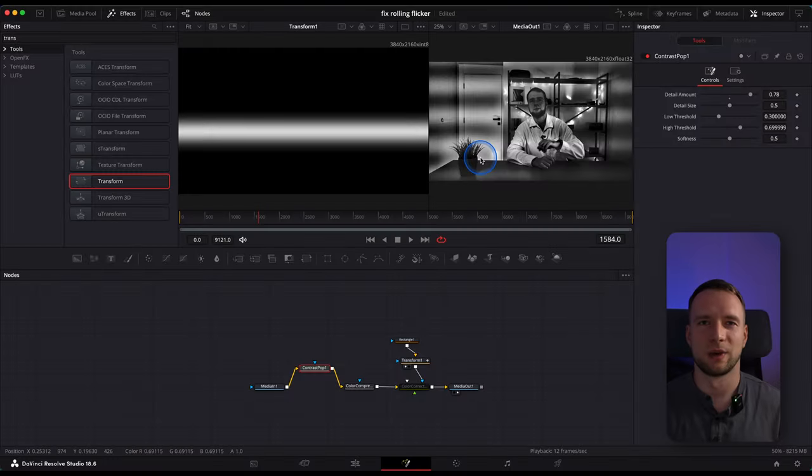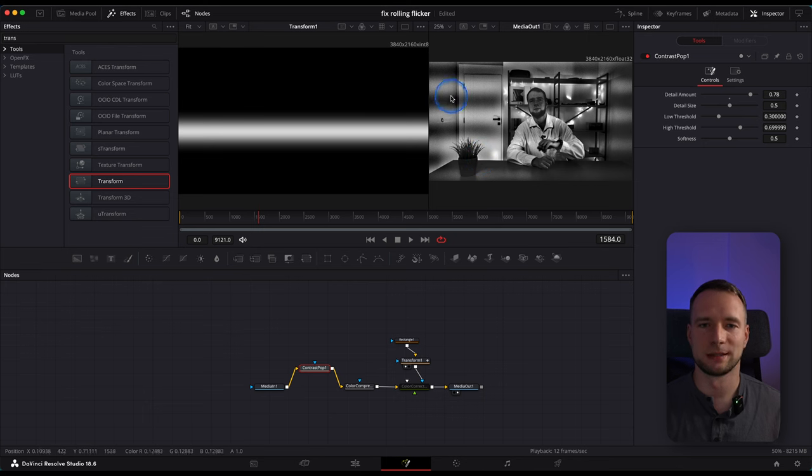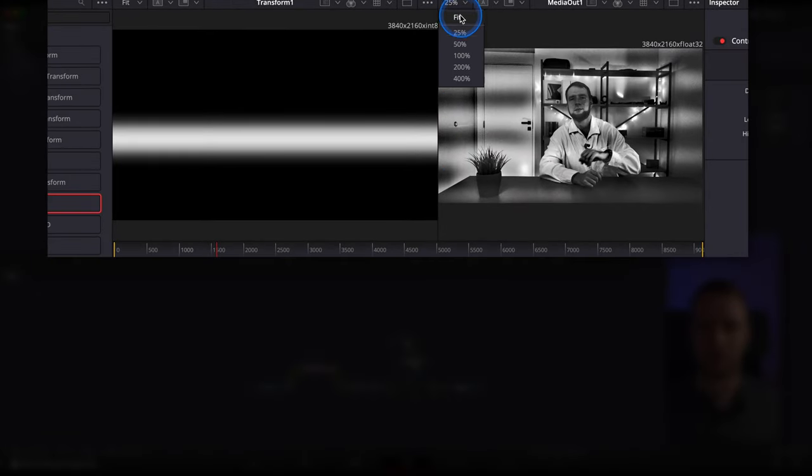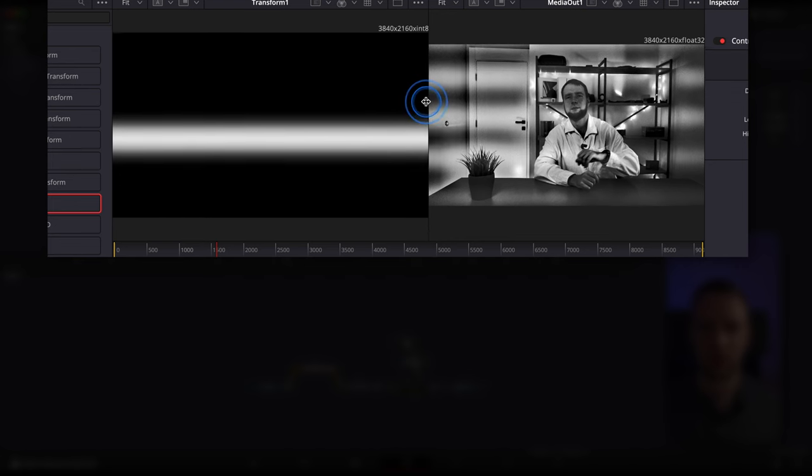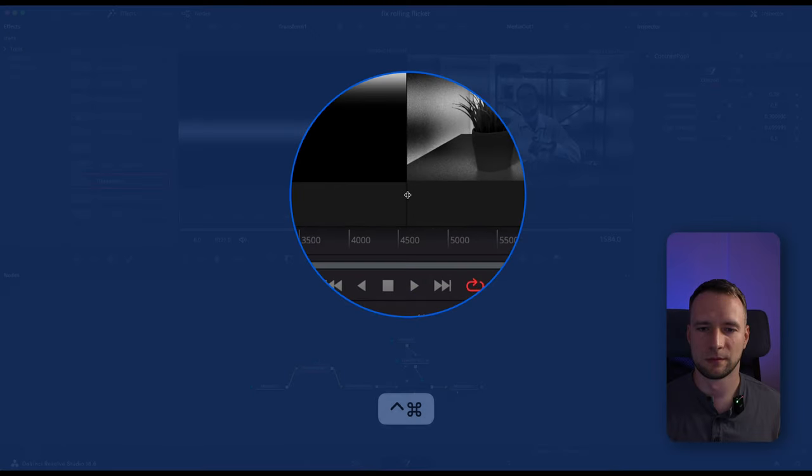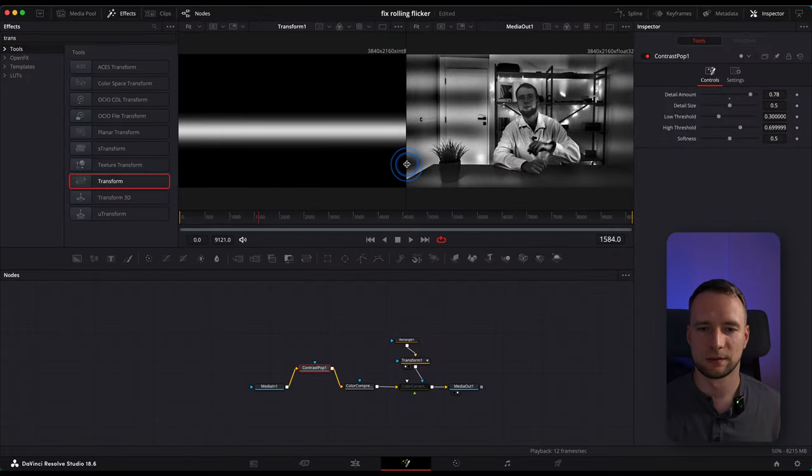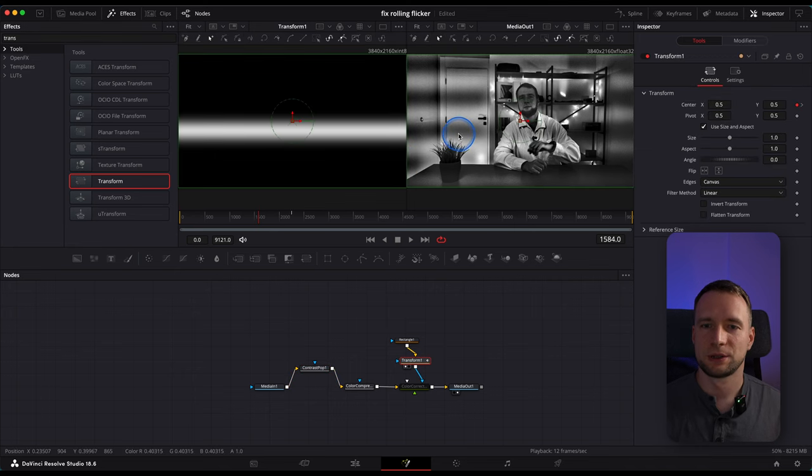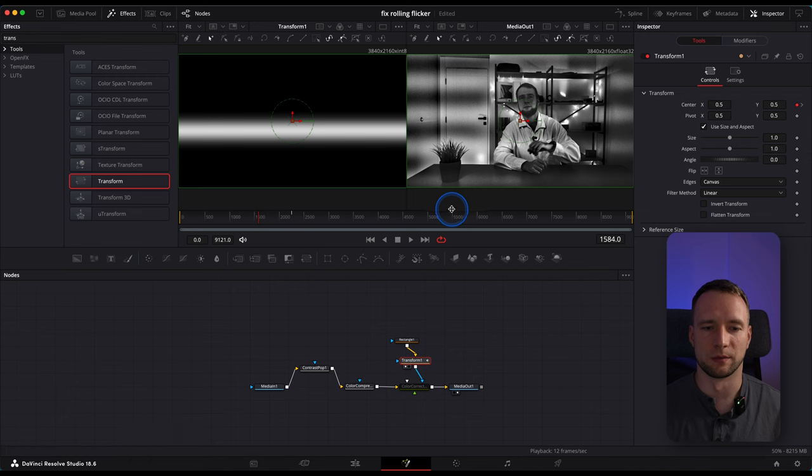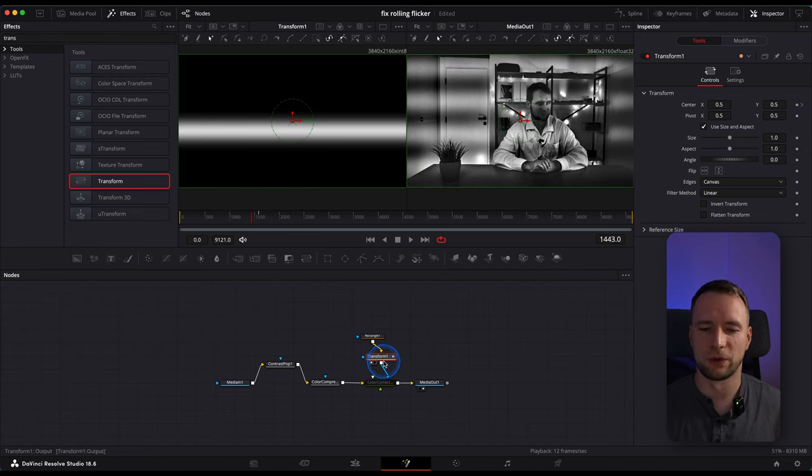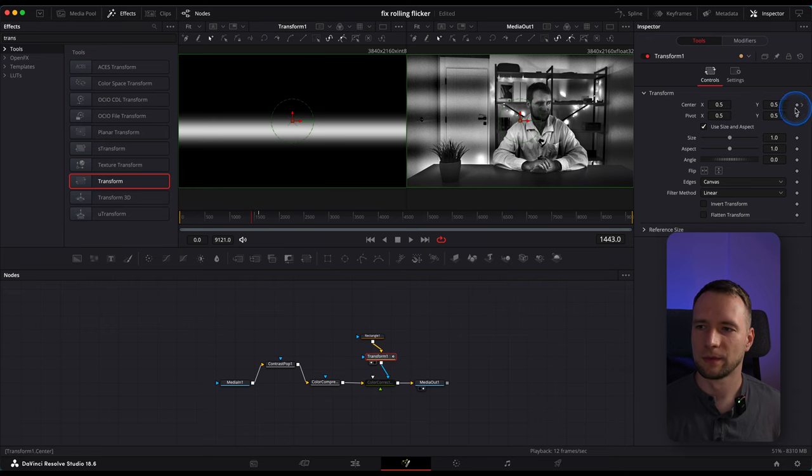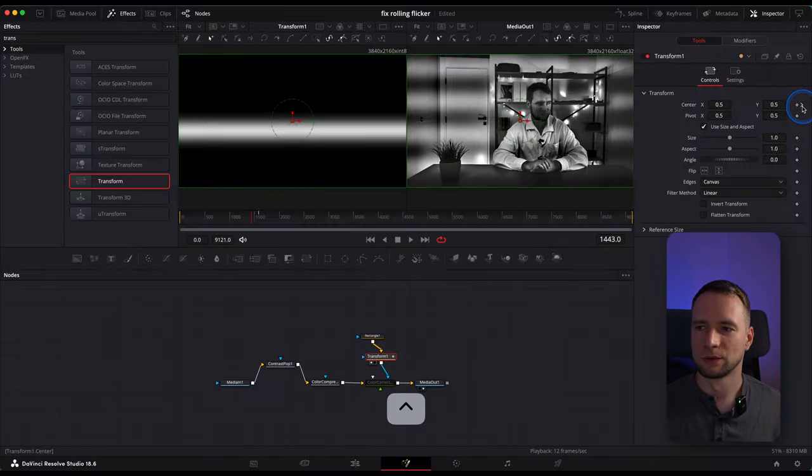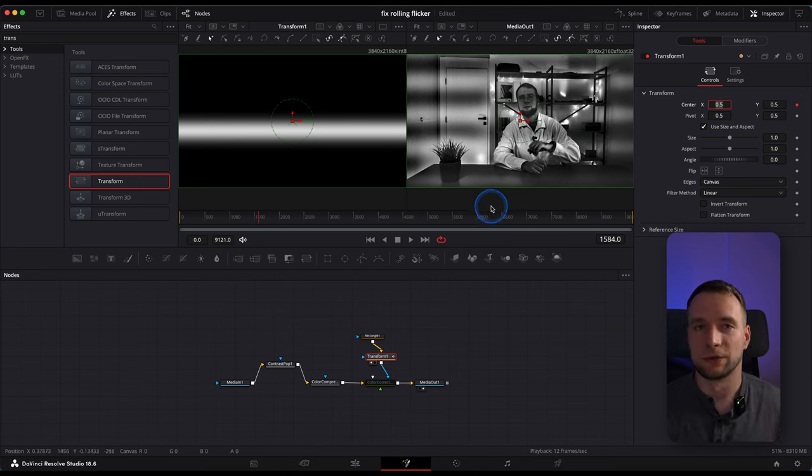Right now, to make things more convenient, we need to make both viewers exactly the same size. To do that, press the arrow right here. Click Fit. And now drag this separator until both clips are exactly the same. And now we'll need to locate where this line leaves the frame both on top and on the bottom.